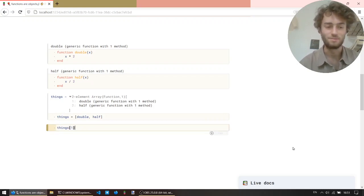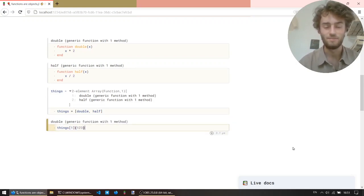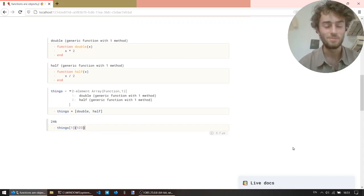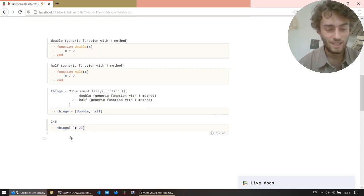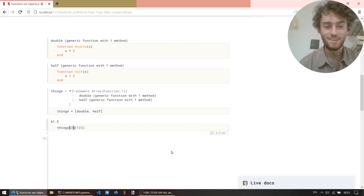So, if we take the first element, we just get the function double, and we can apply it to the number, and we get 2 for 6. Right, let's take the second one, also works.